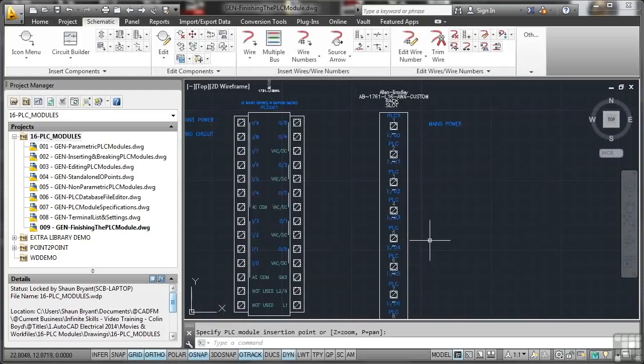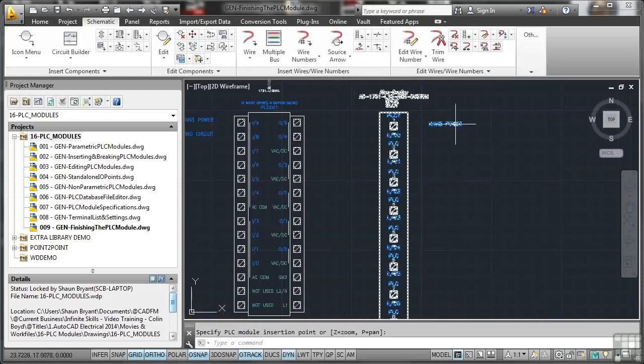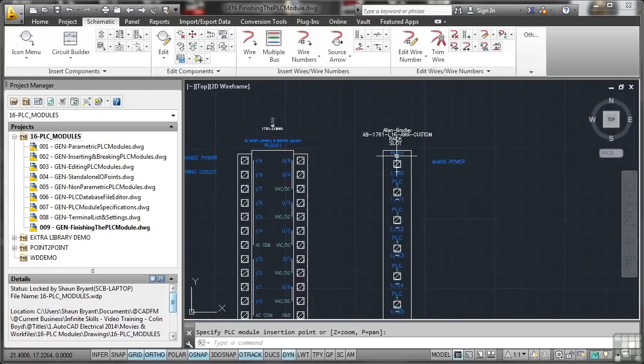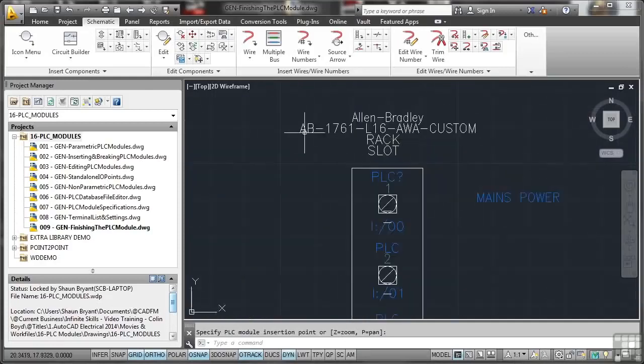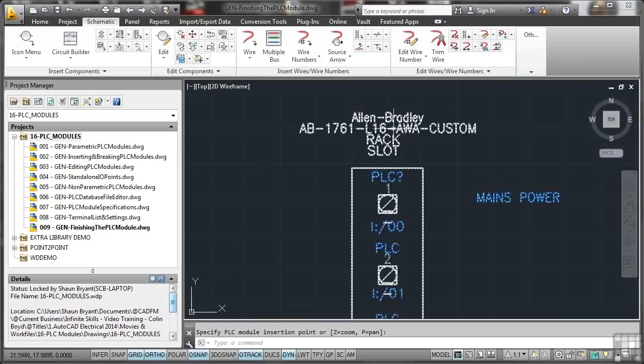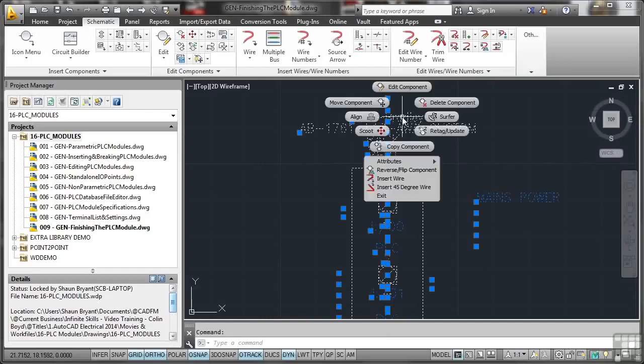That's done. But look, there's that mains power. You'll also notice the name there, AB 1761 L16 AWA custom. If I select that now, right click and go to edit component.